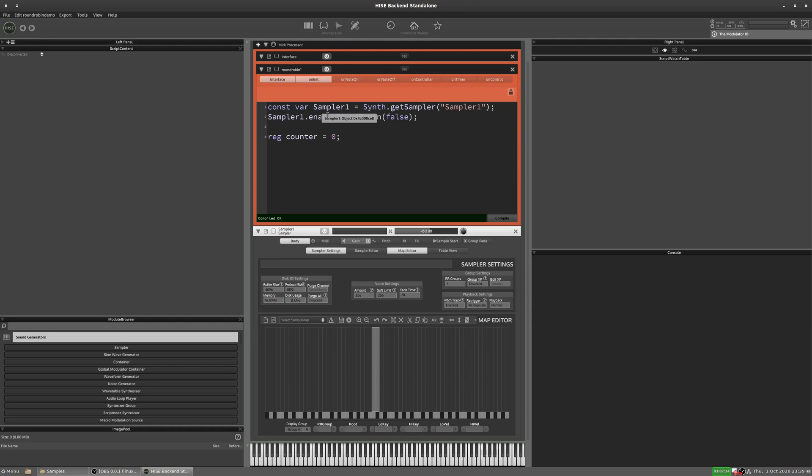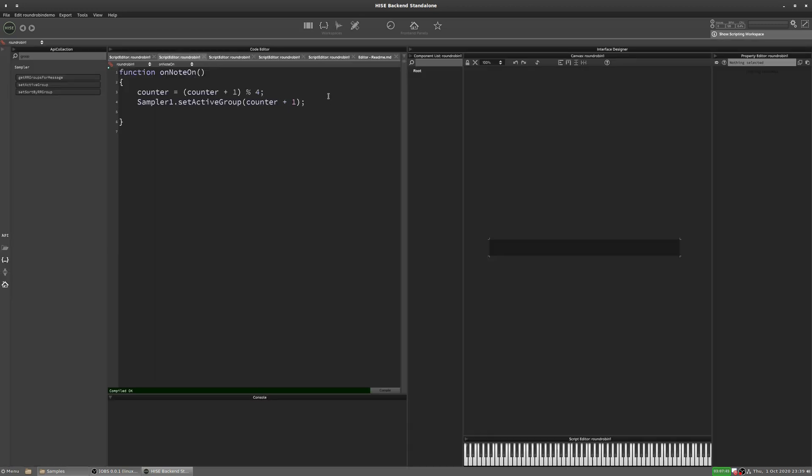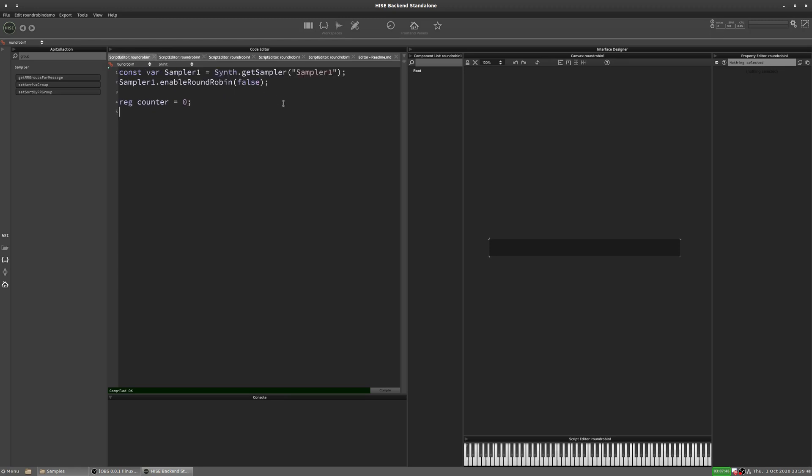Another thing you can do is, I've seen some instruments, and you've probably seen these as well, where the user has the option to disable certain round robins that they don't like. So if they don't like the third take, for example, they can say, right, I don't want to use the third take. So let's have a look how we can do that. We won't add a user option to do it, we're just going to do it in script, but you could add an interface to let the user do this. We'll just make an array, we'll call it disabled groups.